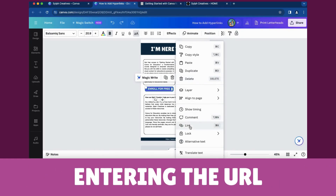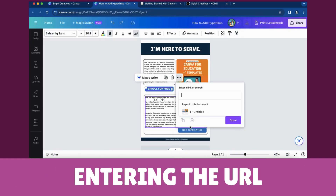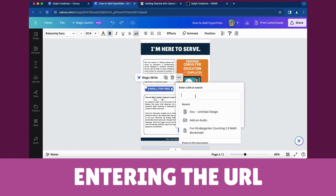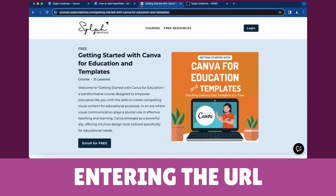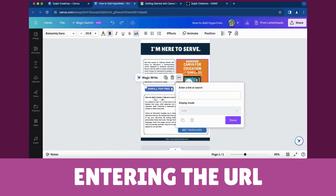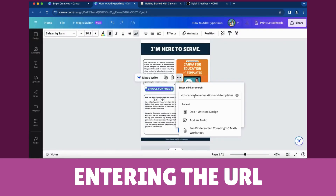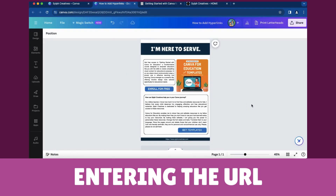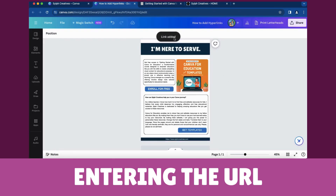Entering the URL: click on Link, and a pop-up box will appear. Copy and paste the URL you want to link to. A notification saying 'Link Added' will appear when you successfully add the link.